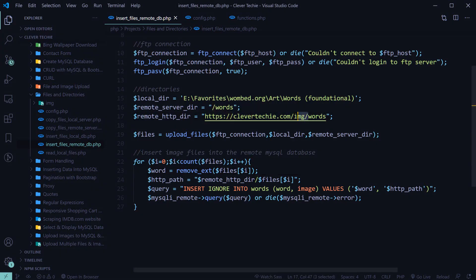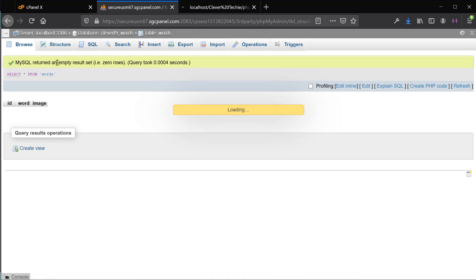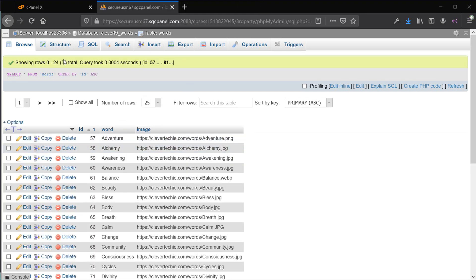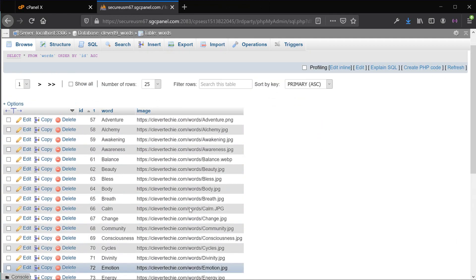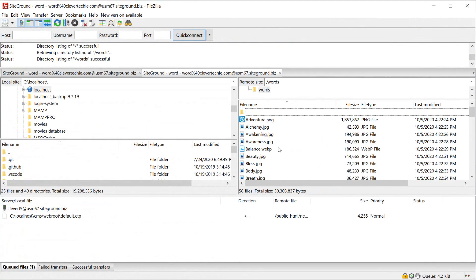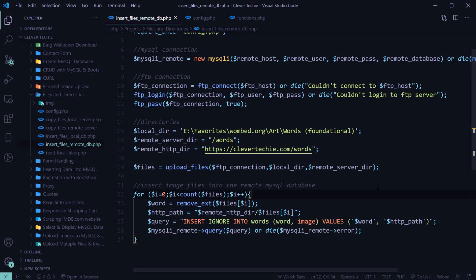I made a small mistake — it should be just 'words' without 'img'; that is the proper HTTP directory. Now let's run the script. If everything goes well, we should have records show up under browse inside the words table in the MySQL database. Let's refresh the page — and now we have 56 total records. You can see all the image names along with the image URLs showing up here, so all records have been inserted successfully. We've learned how to upload images via FTP and insert records into a remote MySQL database. I hope you liked the video — please like, share, and subscribe. I'll see you next time. Clevver Techie out.